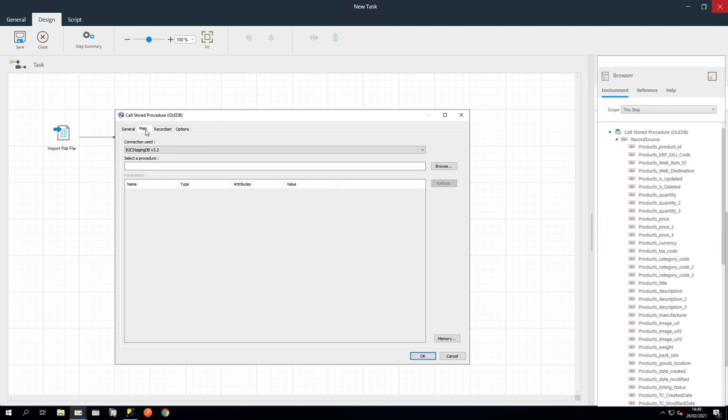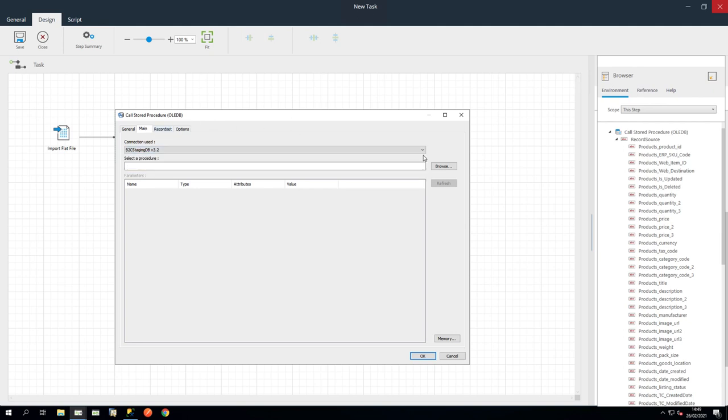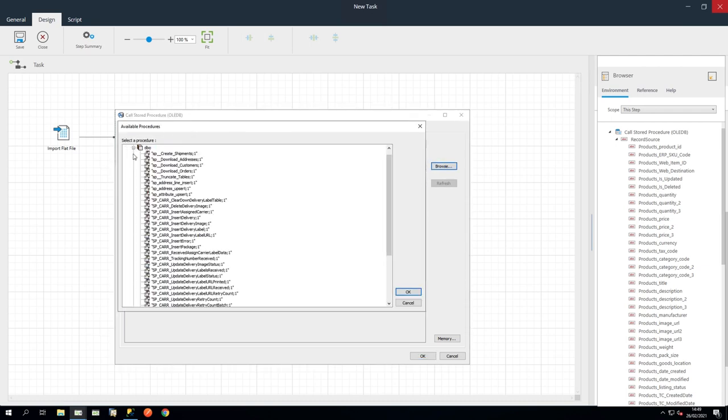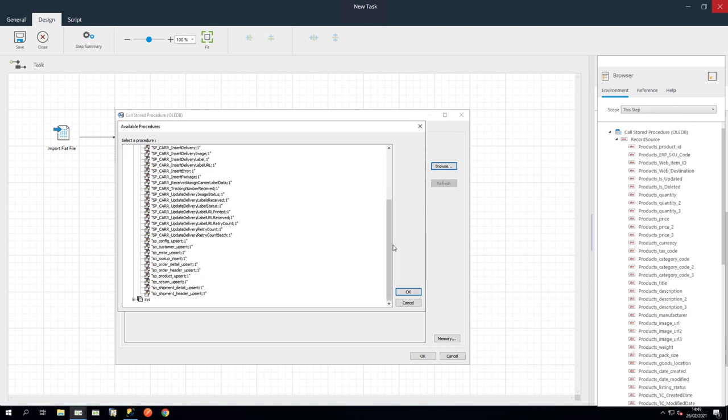In the Main tab, set your database connection to your pre-configured connection. Then browse to your required procedure. And we are going to select SP Product Upsert. Then click OK.